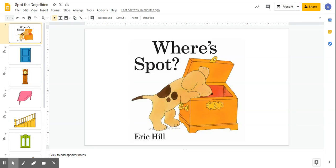So where's Spot? And then if your child is ready for some more challenging language, you can use what we call mental state words, which are words like remember, forget, wonder, think. And you could say, oh I wonder where Spot is hiding. Where do you think he's hiding? And just get your child to start to think about where is Spot hiding.